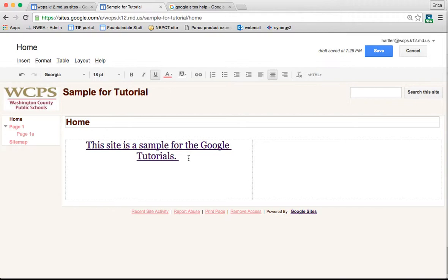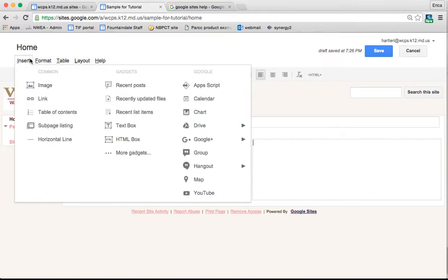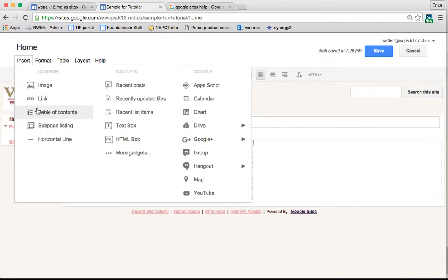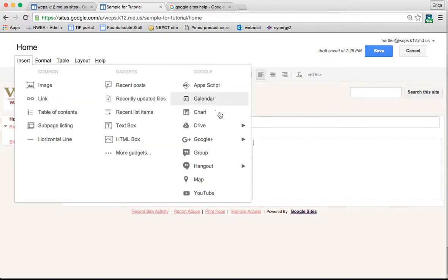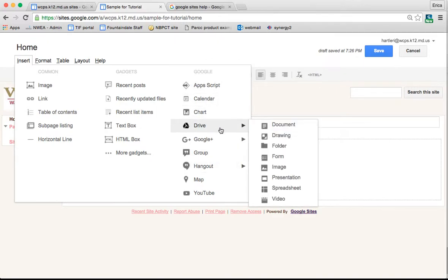Let's say on this side I wanted to add a picture. So I have a ton of different things that I can choose from as far as inserting. I can insert an image, I could insert a link, I could insert a table of contents, I can insert something from all of these different Google platforms.